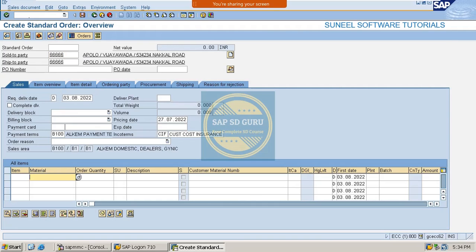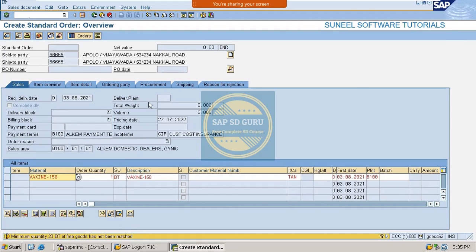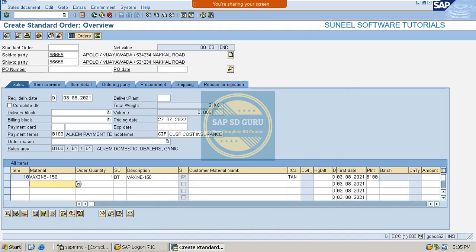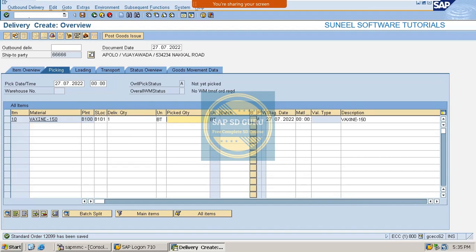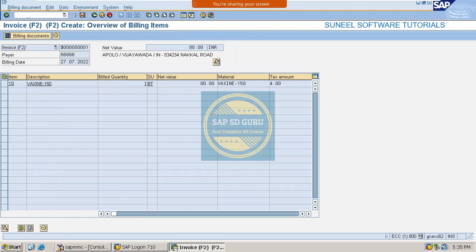I would like to create the invoice. This is the sales order getting created for 2021 - let us assume that. Here in the sales order the net value is 80 rupees. Now let me do the delivery. Here in the invoice we can see the net value is still 80 rupees.